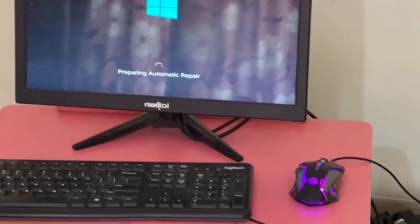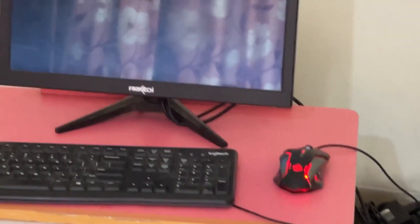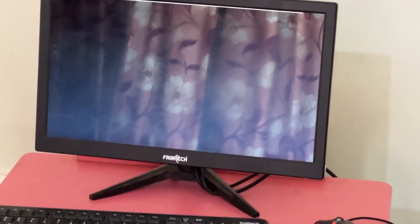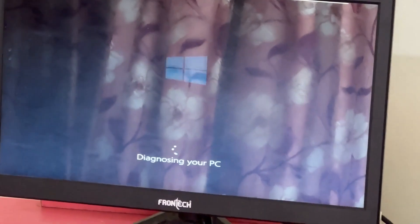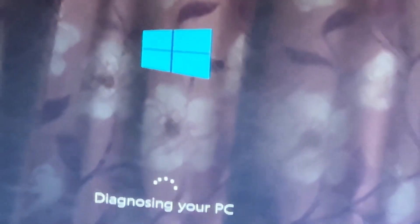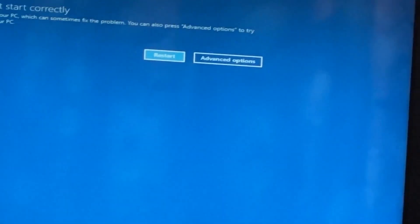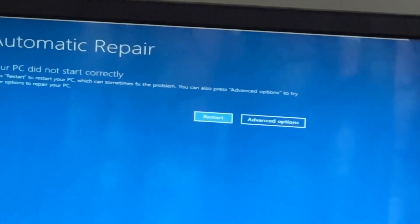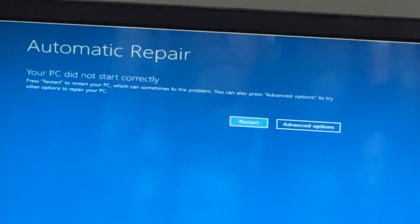Don't panic when you encounter a blue screen error. I'm going to show you how to fix this problem step by step. Let's begin.